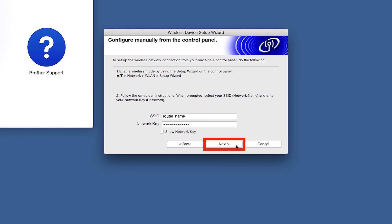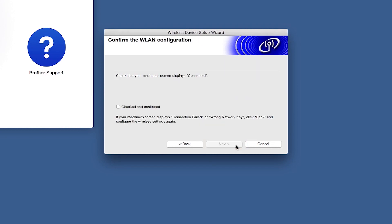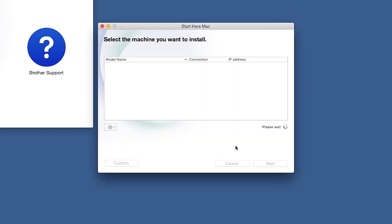On your computer, click Next. Now click Checked and Confirmed and then click Next. Once your machine is connected to your wireless network, you can continue with the setup process.